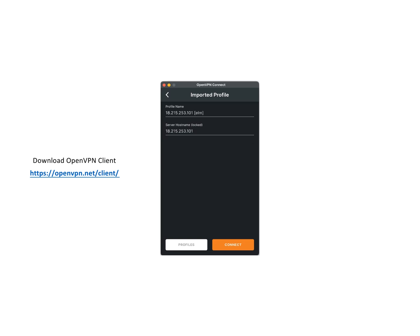Before connecting, download and install the OpenVPN client from the official website, https://openvpn.net/client/. This software allows you to connect to your VPN server securely.